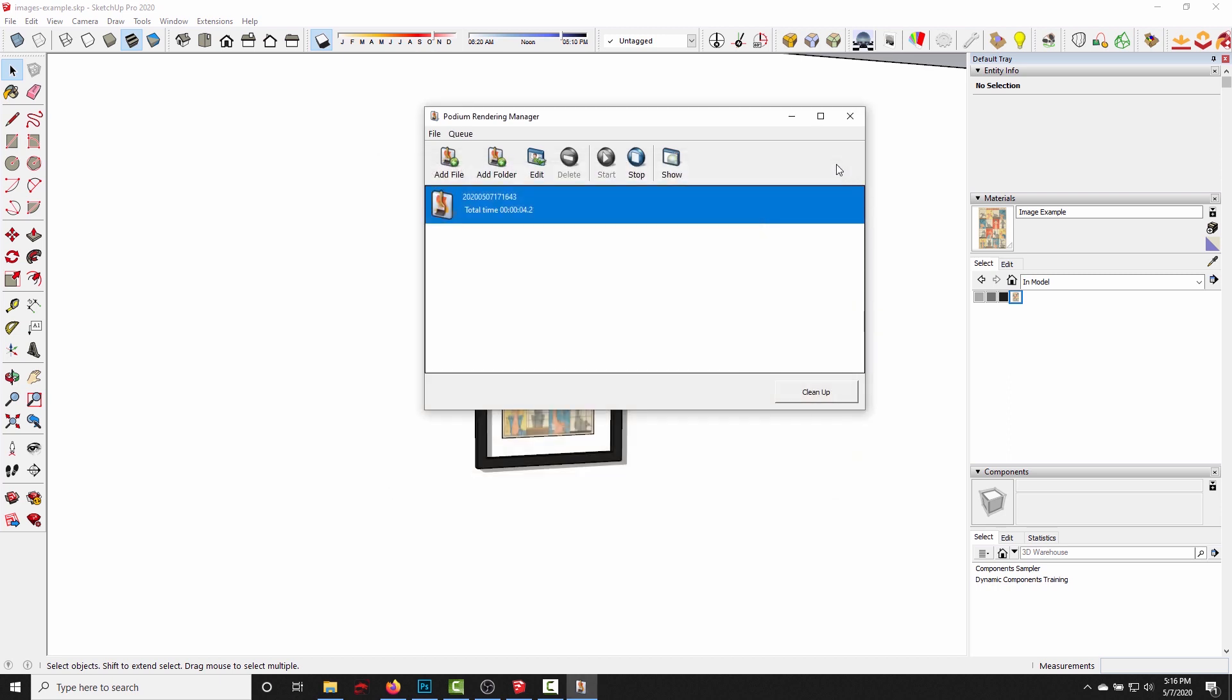So that's two different ways to get an image into your SketchUp model and have it correctly appear in a podium render. Hope that helps you guys, and I'll see you in the next one. Thanks!